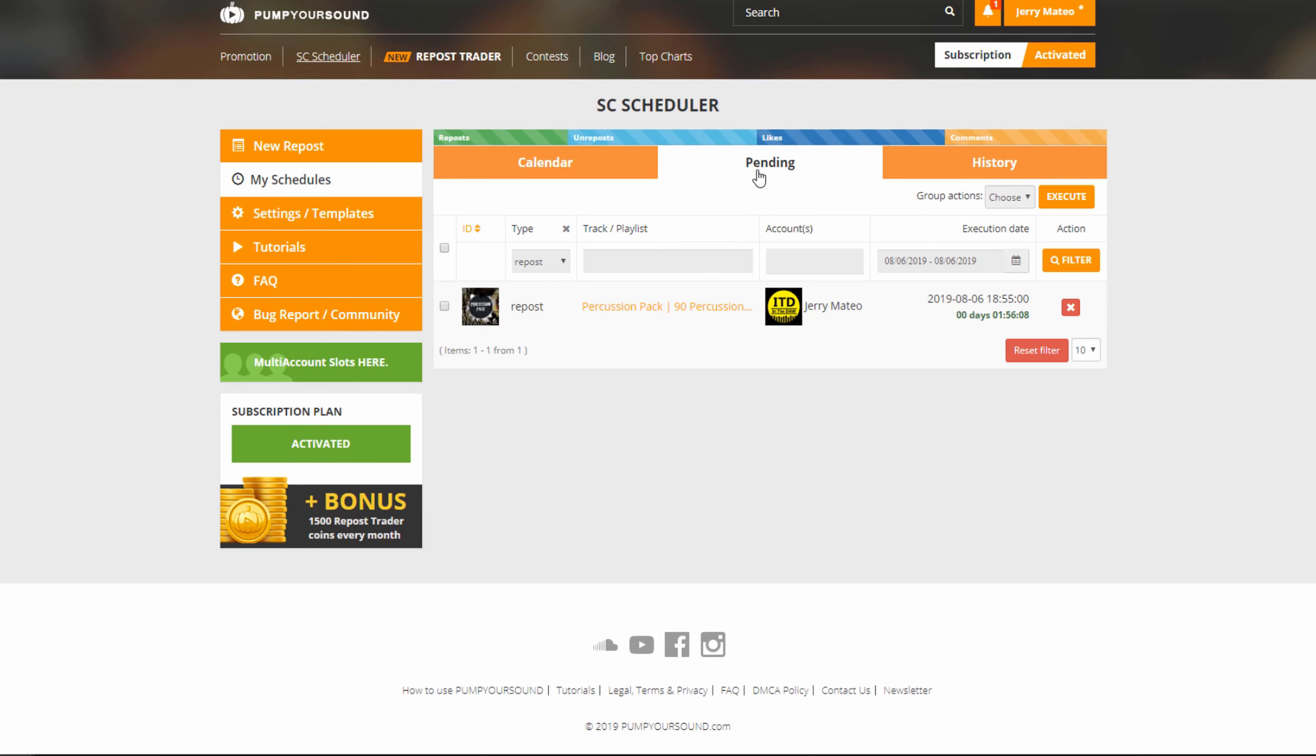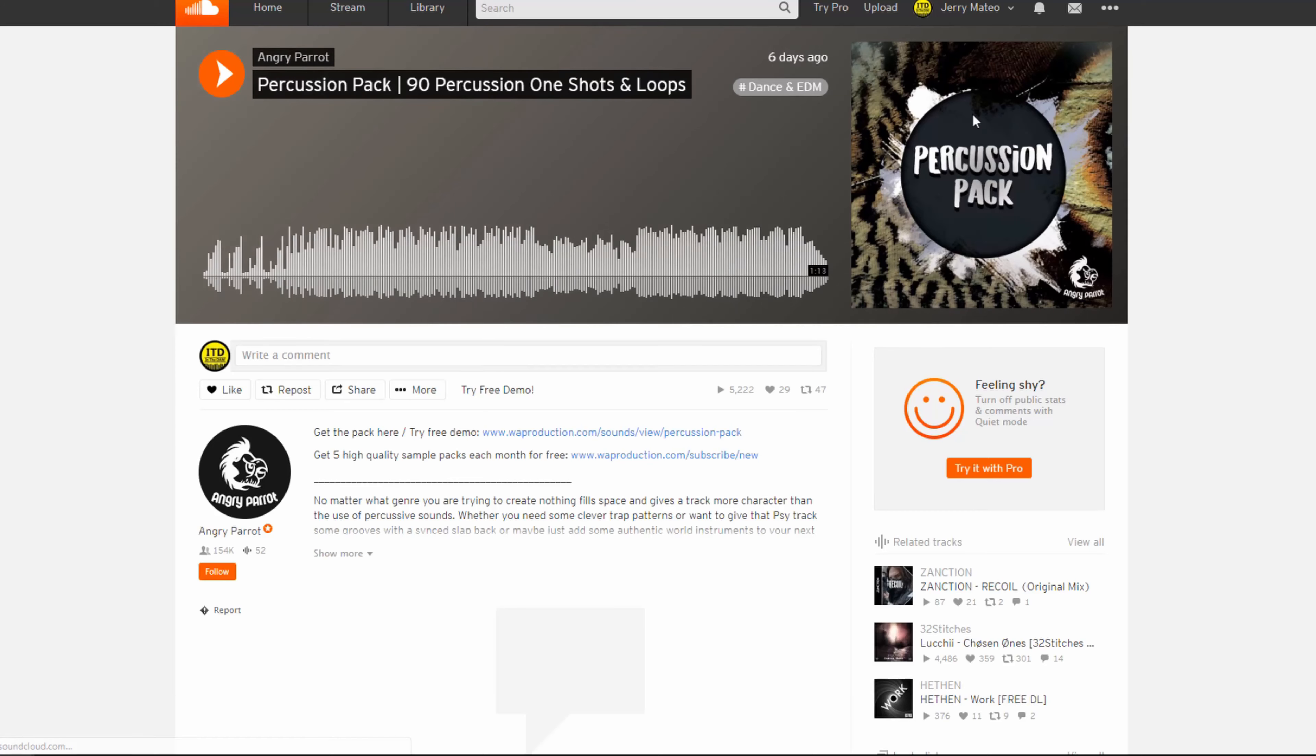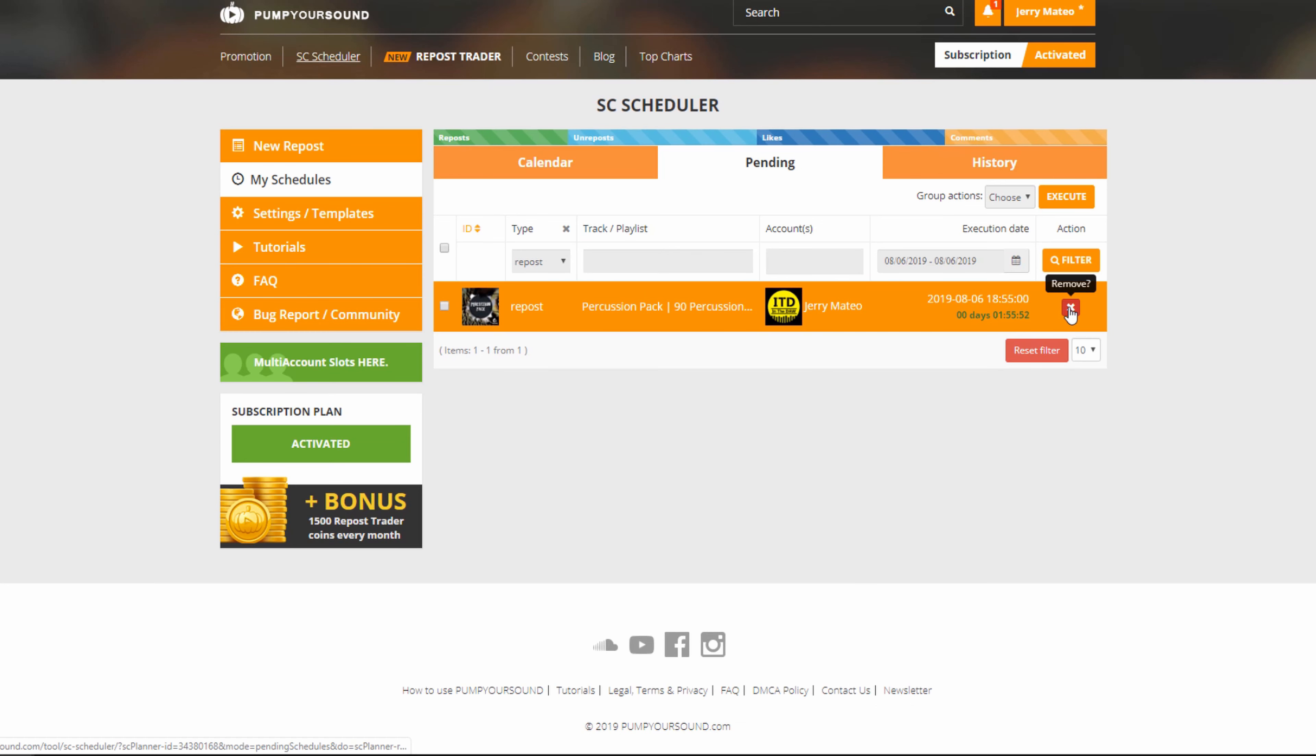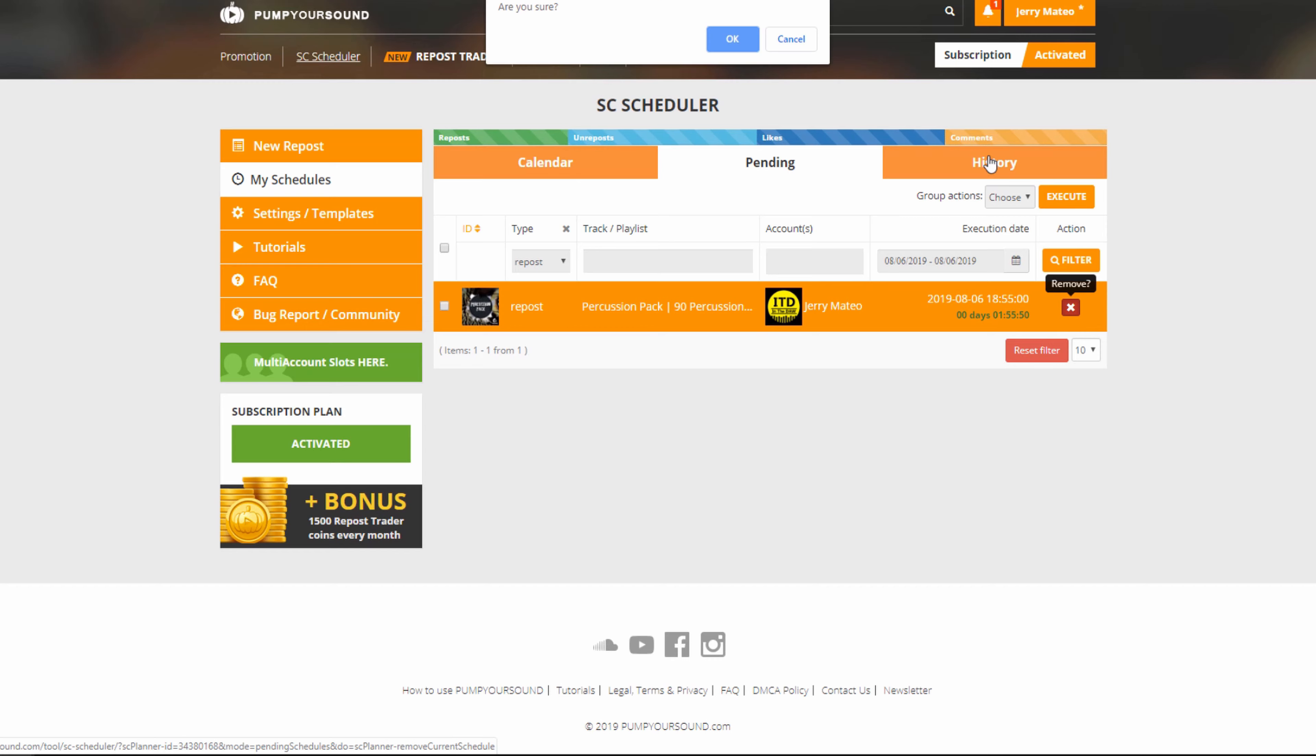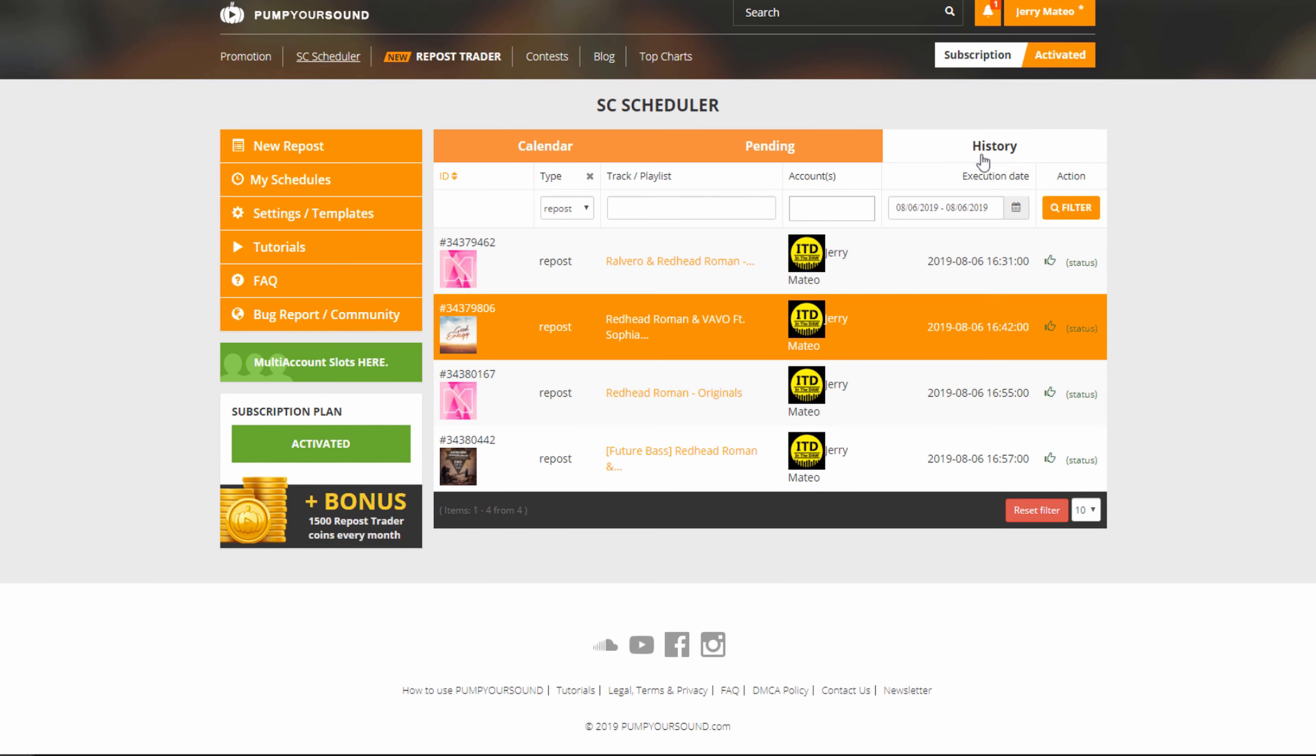We can go to our pending events, and this will tell us all of our pending events. We can simply click here and check out the reposts. We can delete this, we can delete and remove them, and even go to our history to see everything we've already posted.